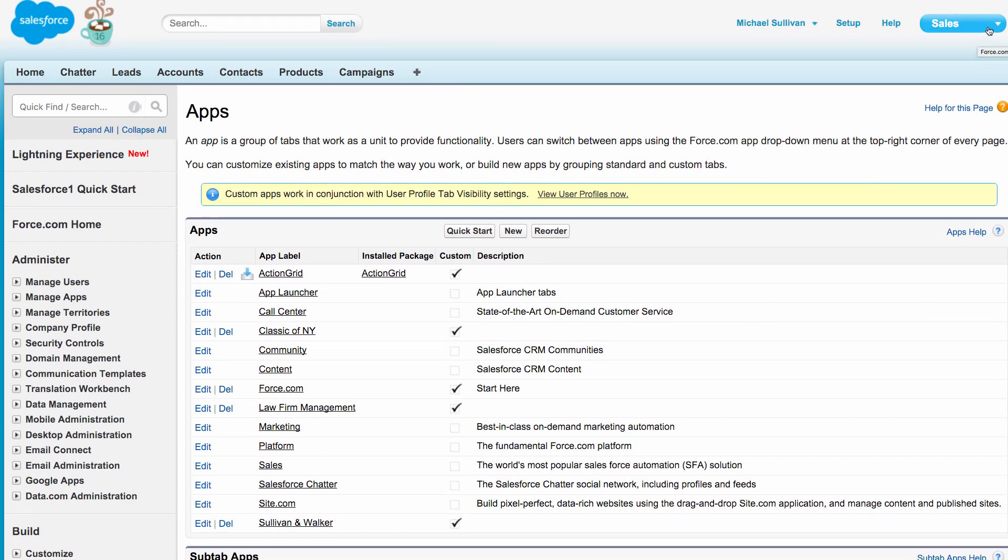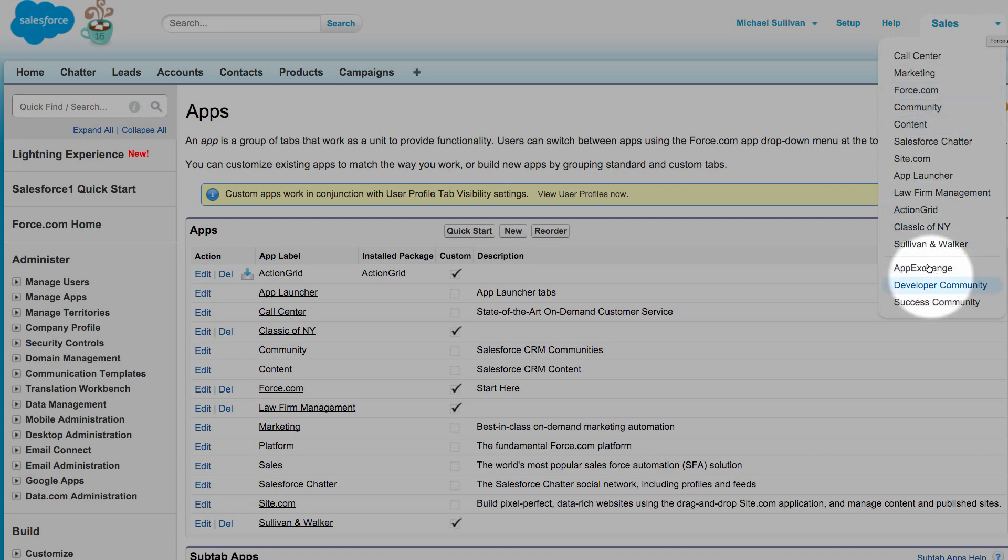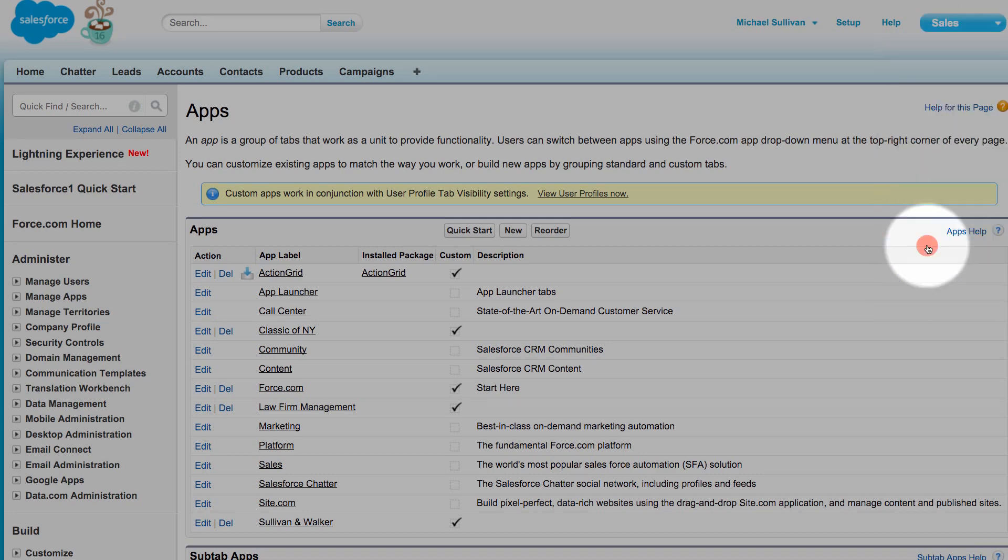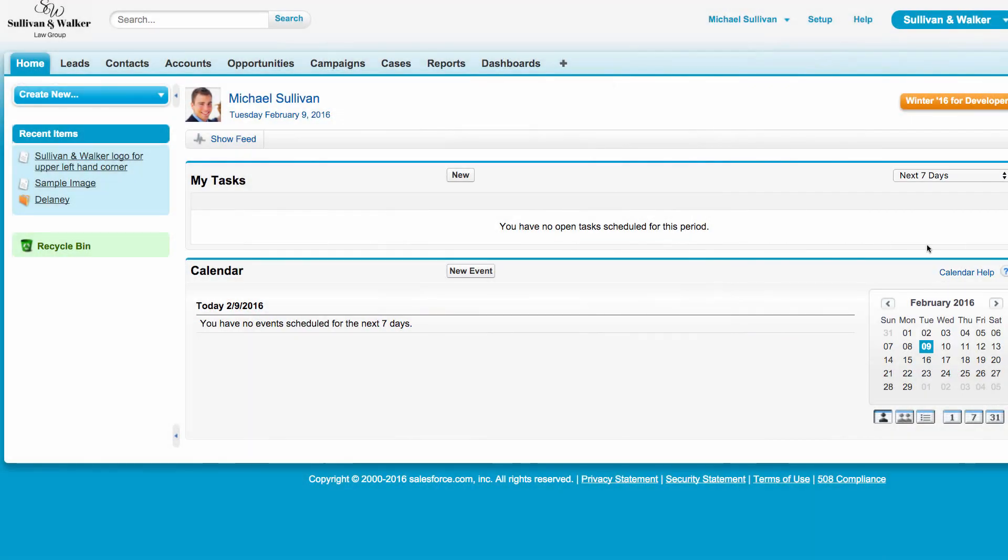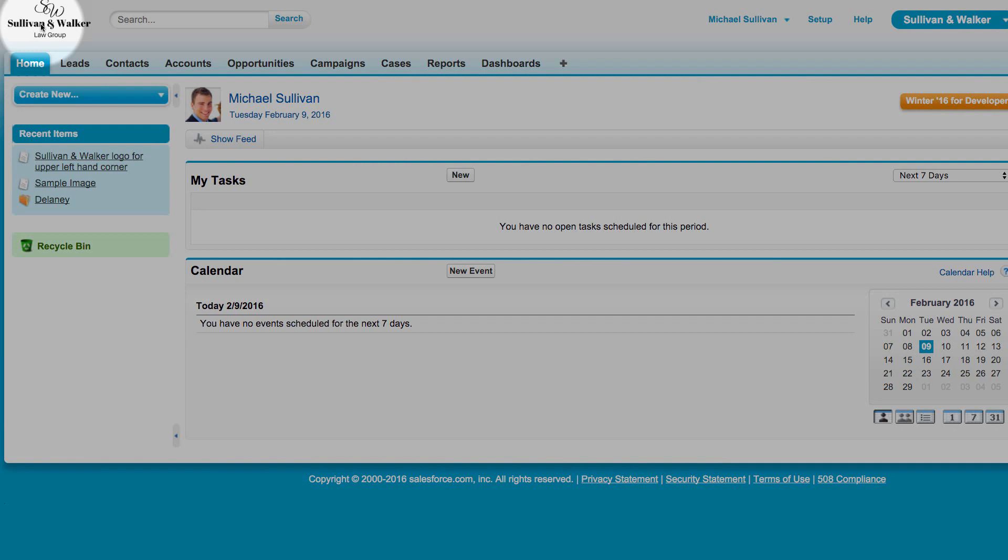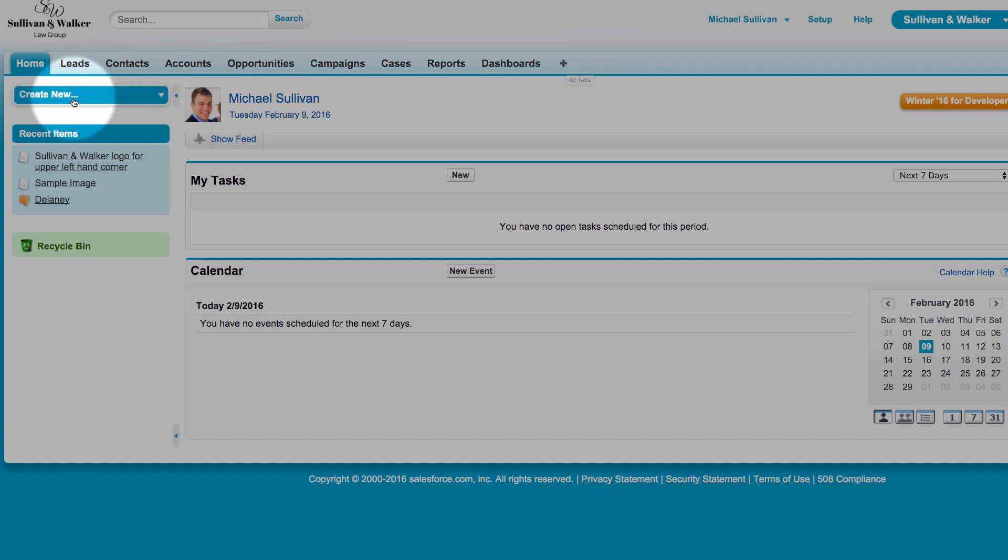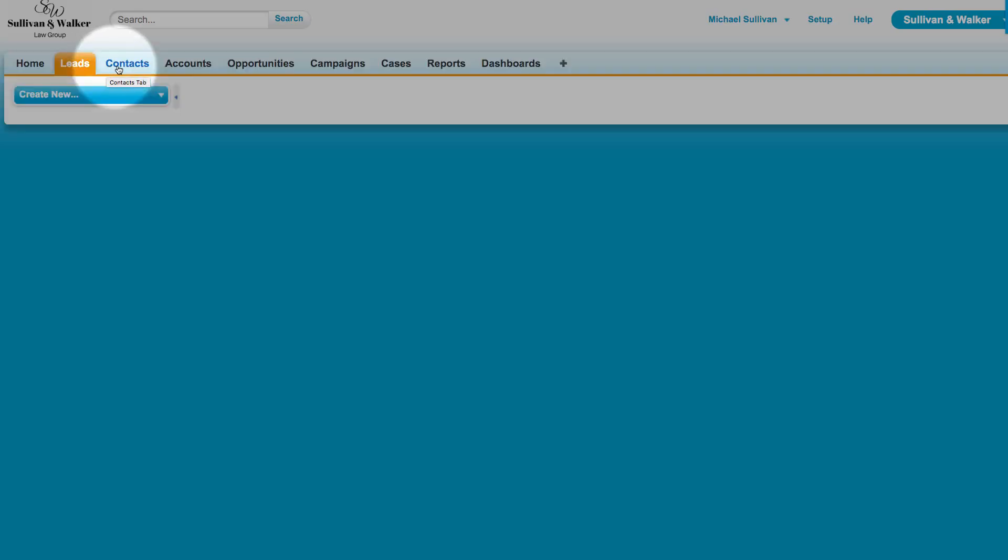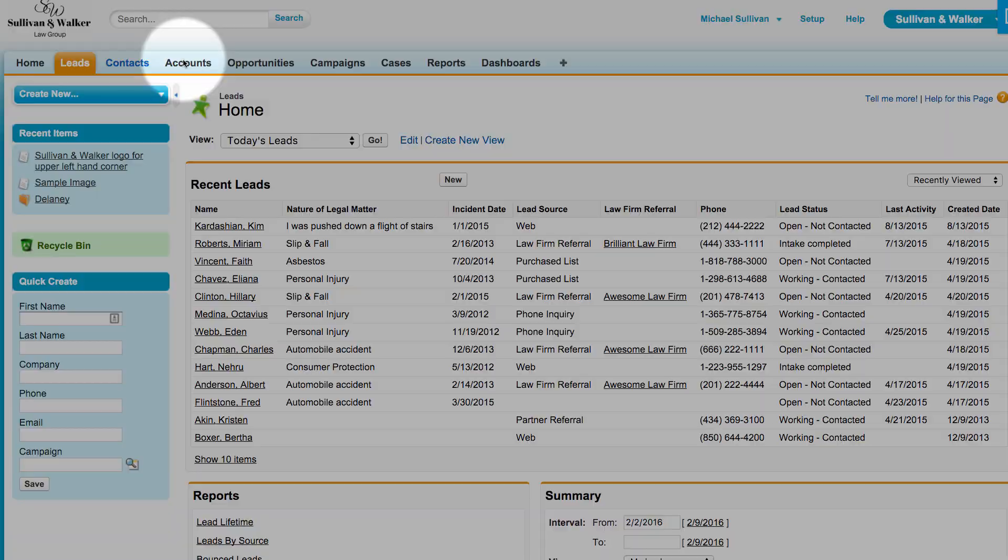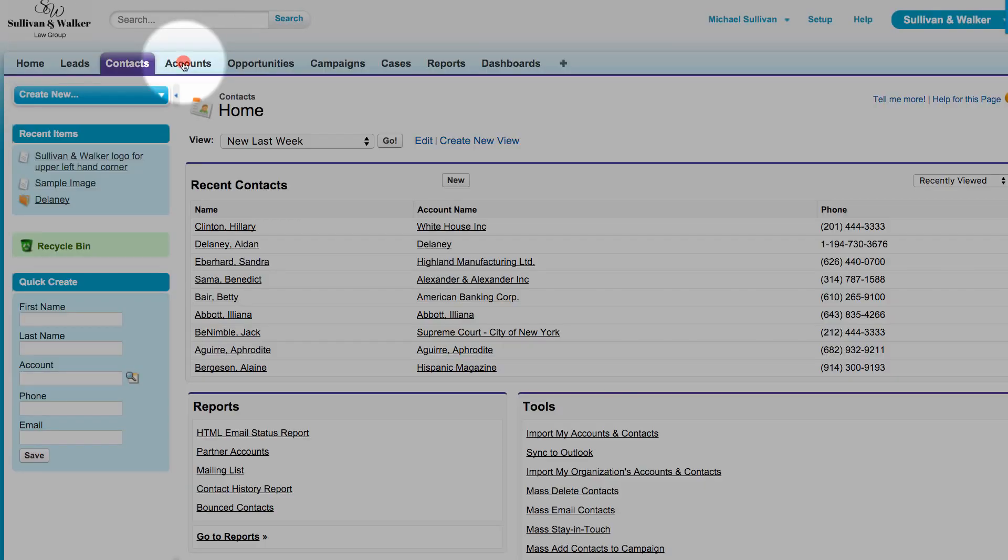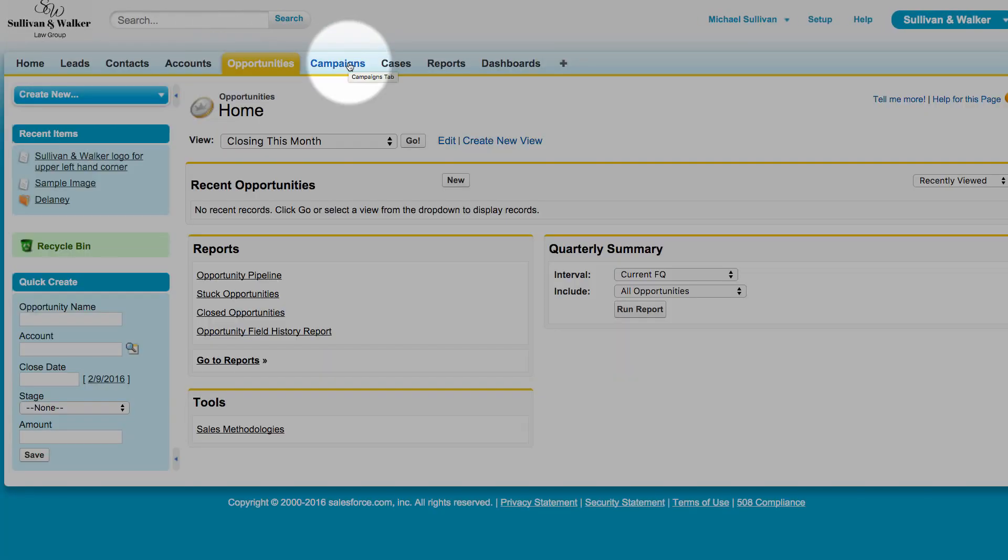Now I can go in the upper right hand portion of the screen where it says Sales and I can choose Sullivan and Walker. And now when I do that, I've got the company logo that I just uploaded appearing on the upper left hand side of the screen and I have the tabs that I selected to be the default tabs for my users appearing across the top. So now wherever I click around within any of these tabs, I can see that the logo still appears.